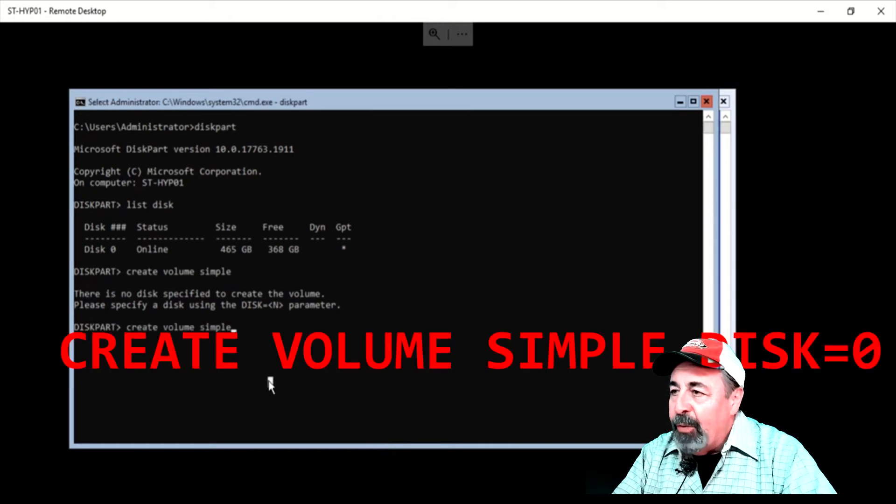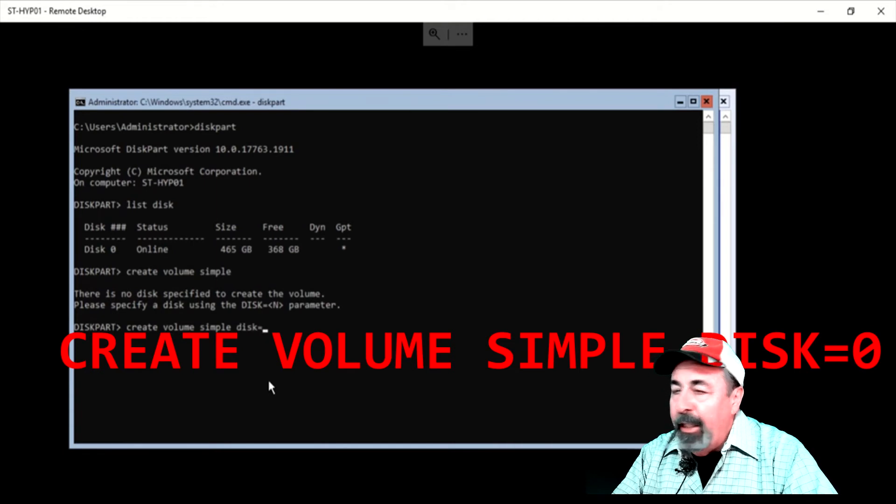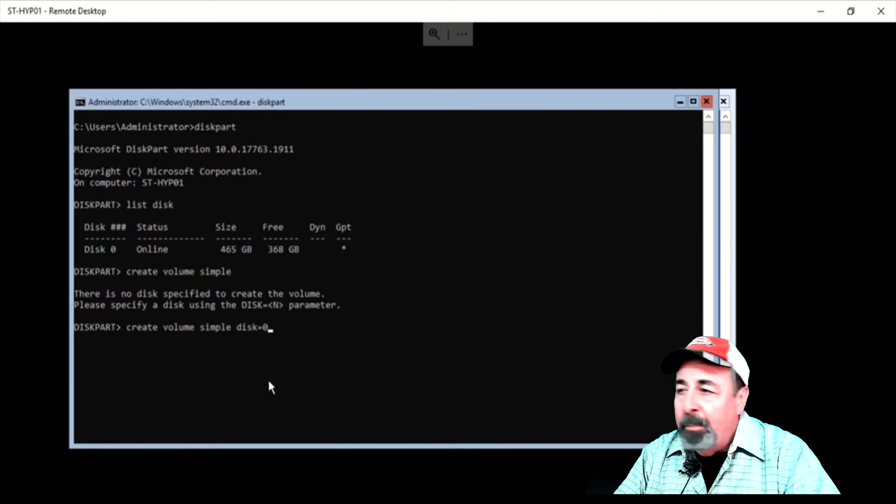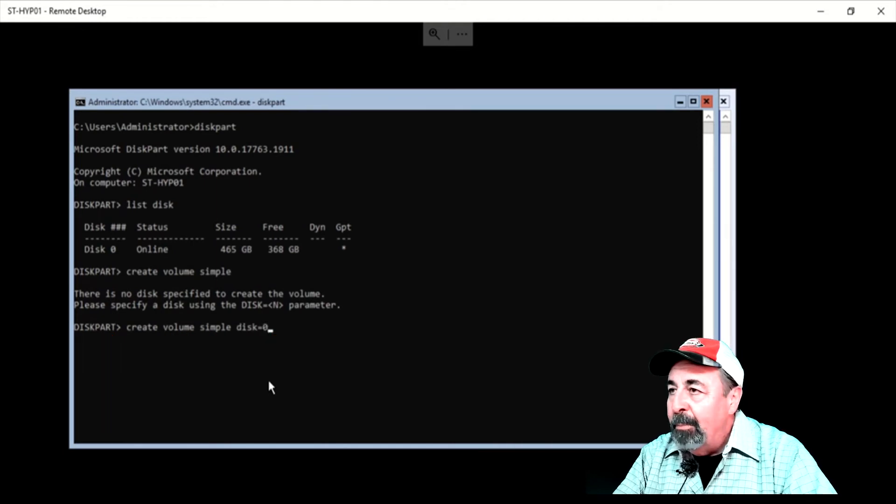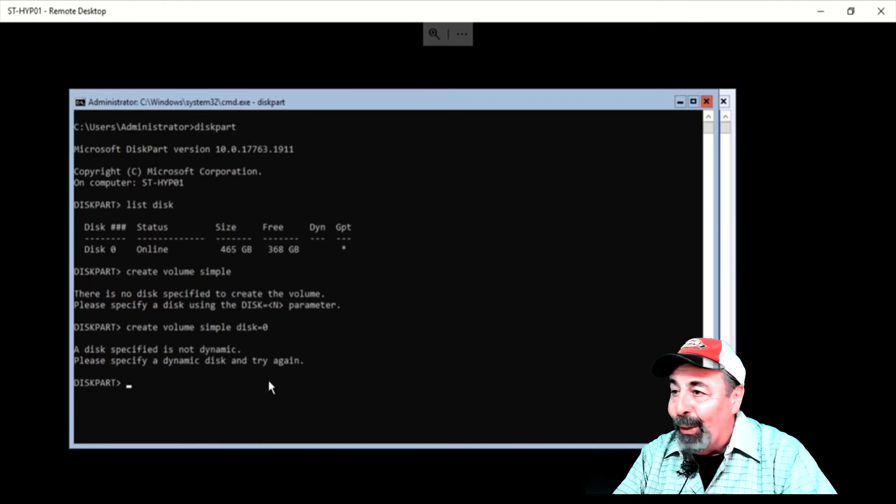So we're going to try and create volume simple, specifying the disk number. That didn't work either.